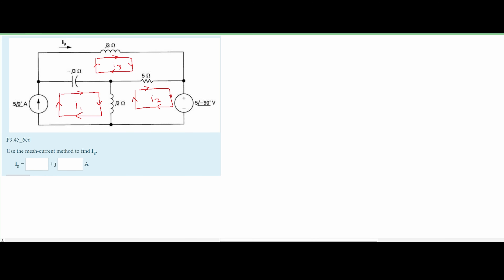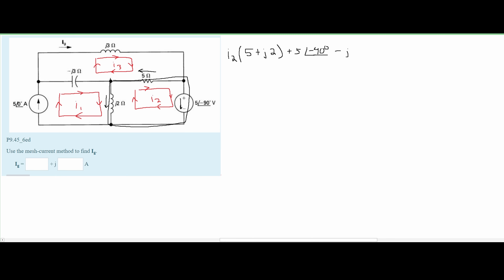For I2, we can see that we don't have just a single current flowing through here, so we add the I2 impedances together. We have I2 out front, and then 5 plus J times 2 inside, because we need to add the impedances. Next, we add this voltage — it's going down into the positive and out of the negative, so we have a plus 5 with a negative 90 degree angle. We also need to subtract our I1 and I3 since they go in the opposite direction of I2. So we subtract the impedance J2 times 5∠0° for I1, and subtract the impedance 5 times I of G for I3. This is all set equal to 0.